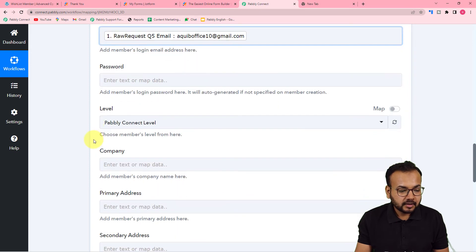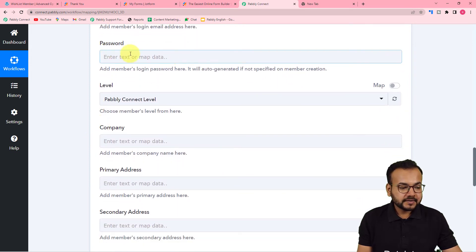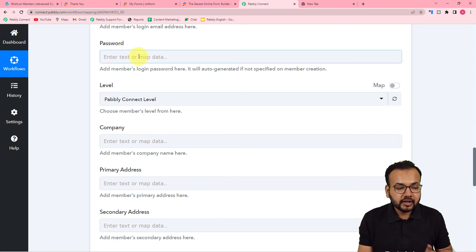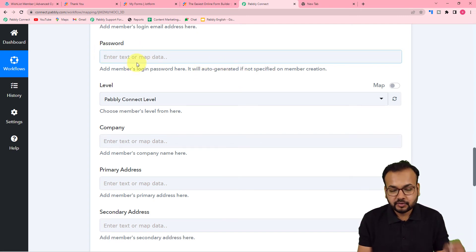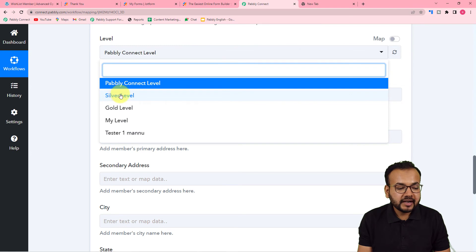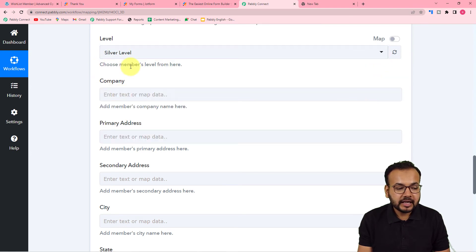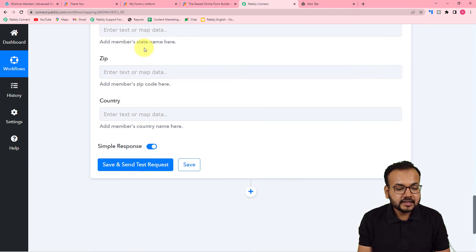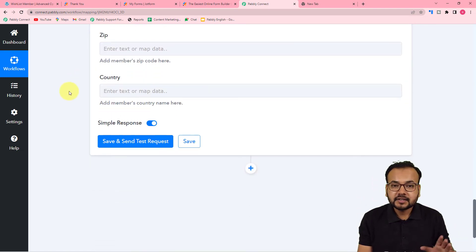For the password field, you can read: 'Add member's login password here, or it will be auto-generated if not specified on member creation.' If you want it auto-generated, leave this blank; if you want a specific password, provide it here. I'm leaving it blank. Now for the membership level, we are providing silver level membership, so I'm selecting 'Silver Level.' You can also map company name, address, and other details if available.